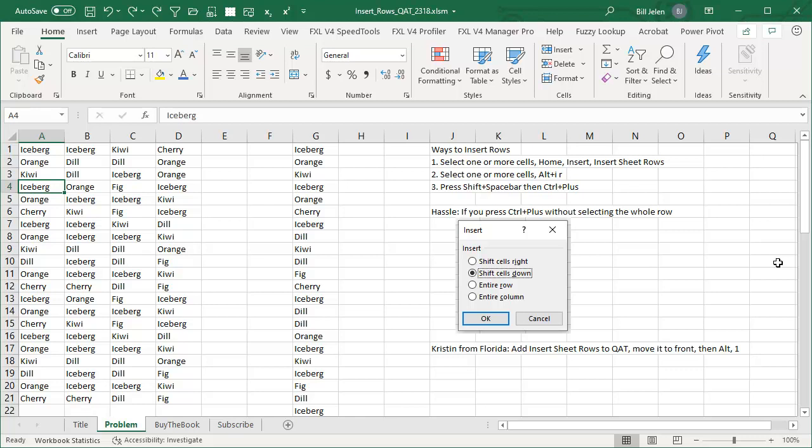This comes from Kristen in Florida. Let's talk about how to insert rows in Excel.